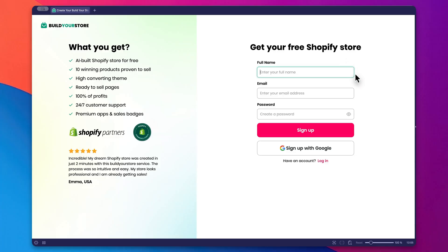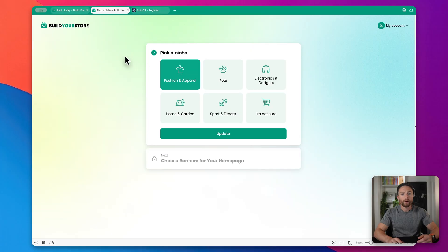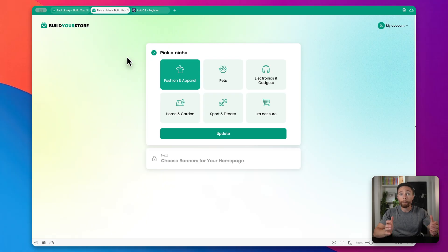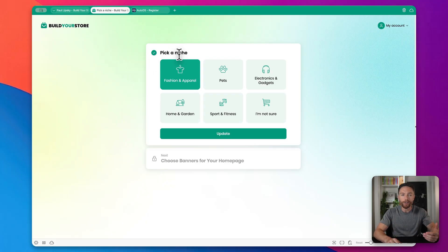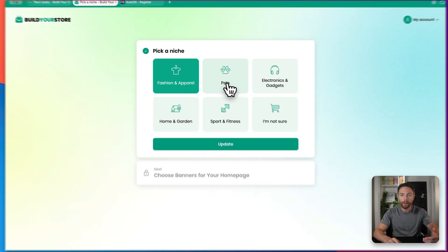Then on this page, you want to enter in your name, your email address, create a password, click sign up, and then I'll see you on the next page to actually get started. Okay, so the first thing you have to do when building out your AI-built Shopify store is to pick a niche for your store.